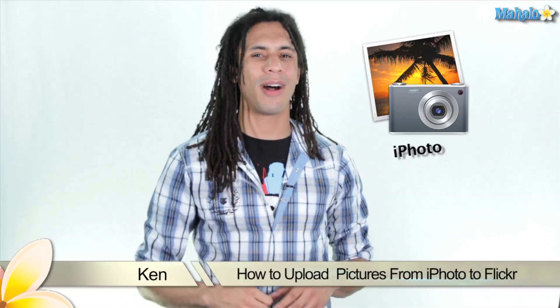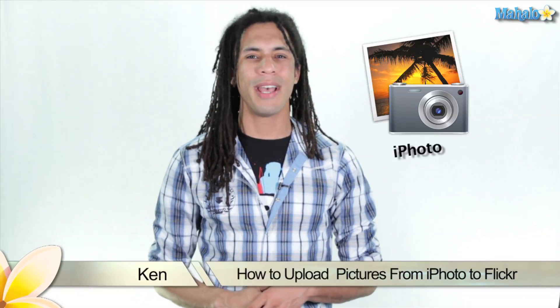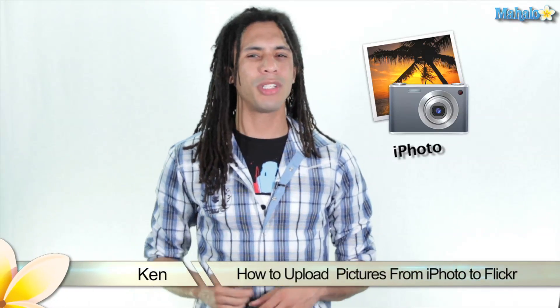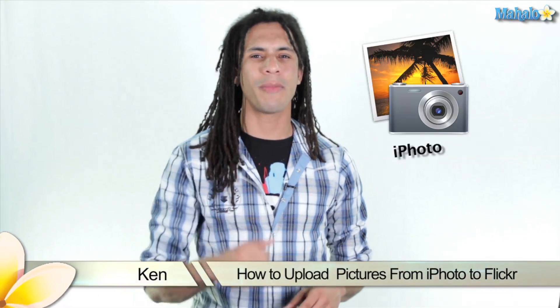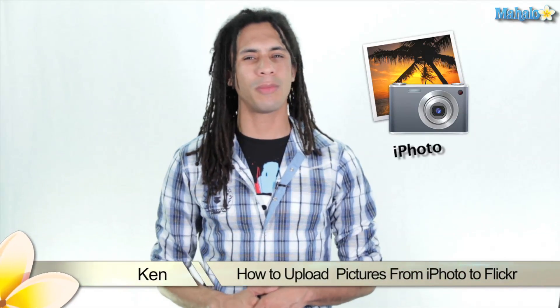Hey guys, this is Ken from Mahalo.com and in this video I'm going to show you how to share your images and post them directly to Flickr.